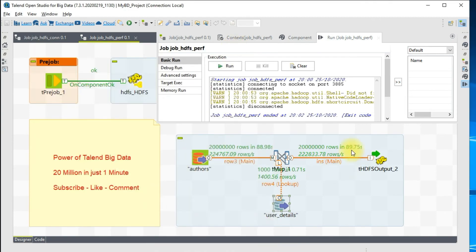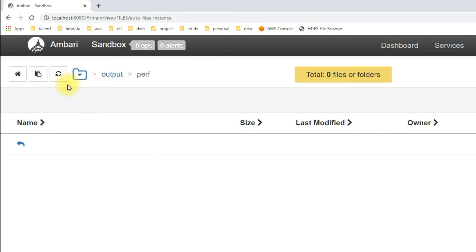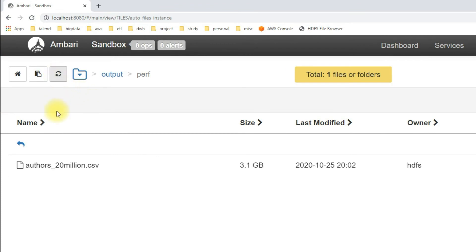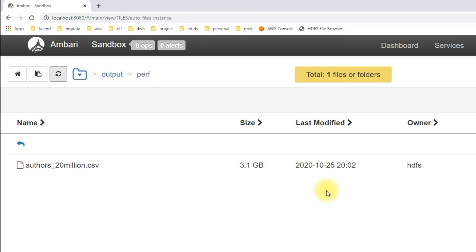The job is now completed successfully — reading 20 million and then writing 20 million onto the target. Let's go ahead and check the HDFS location. The file has been created — it's a 3 GB file created just now and everything looks fine.